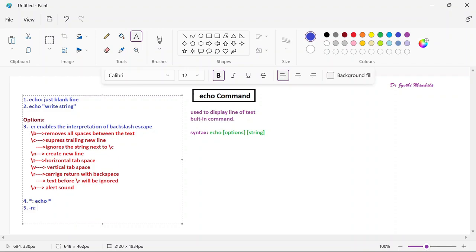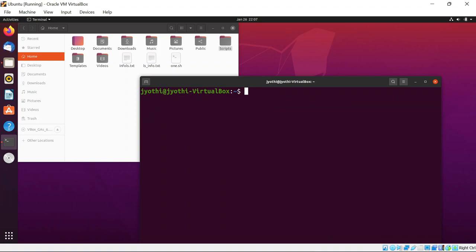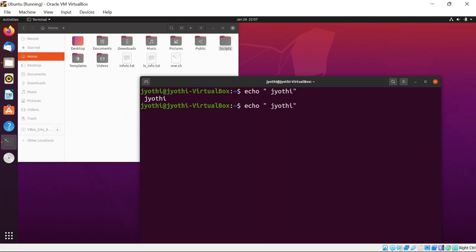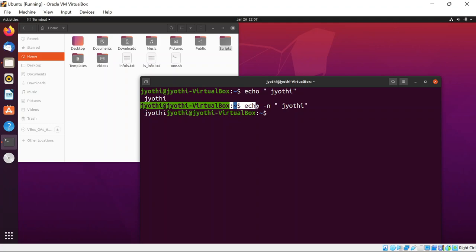The fifth option is hyphen n (-n). By default, echo adds a newline (\n) after printing the string, so the next prompt appears on the next line. But if you add hyphen n, it omits the trailing newline. Observe the difference — without -n the next command prompt comes on the next line, but with -n the trailing newline is omitted and the prompt appears on the same line.